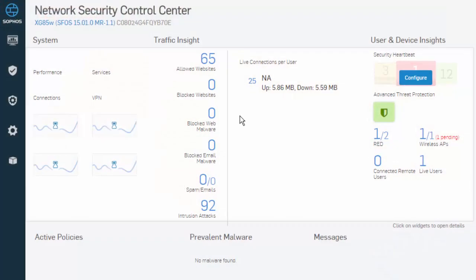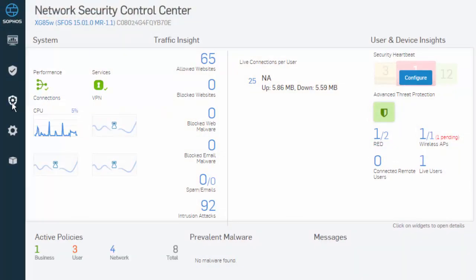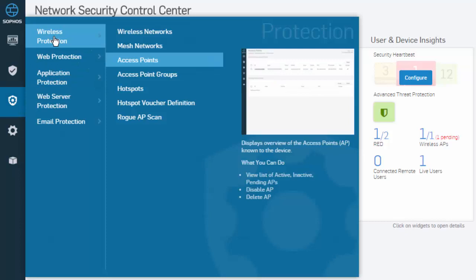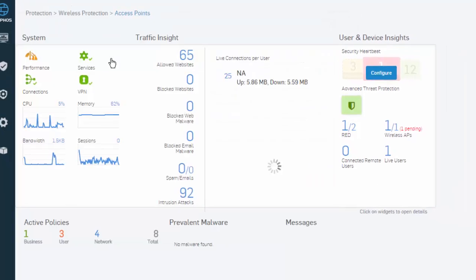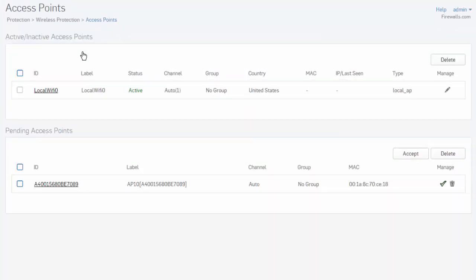Here in our web admin, we'll select Protection from our menu, followed by Wireless Protection and Access Points. In our Access Point Overview page, this gives us an overview of the access points known to our Sophos XG Firewall. The Sophos XG OS distinguishes between active, inactive, and pending access points to make sure that only genuine APs connect to your network.